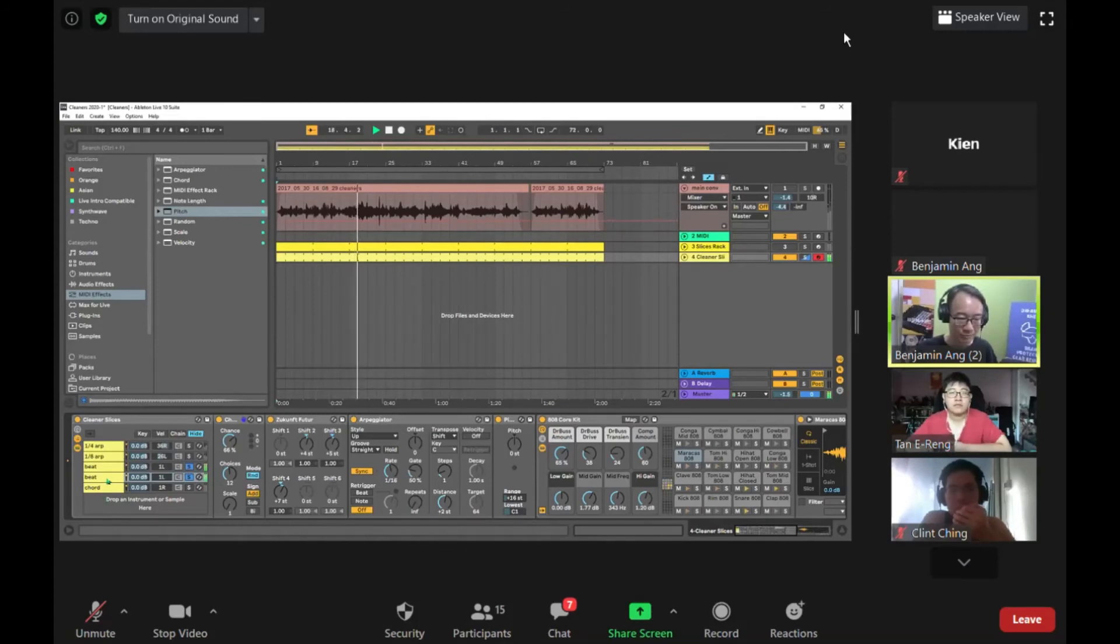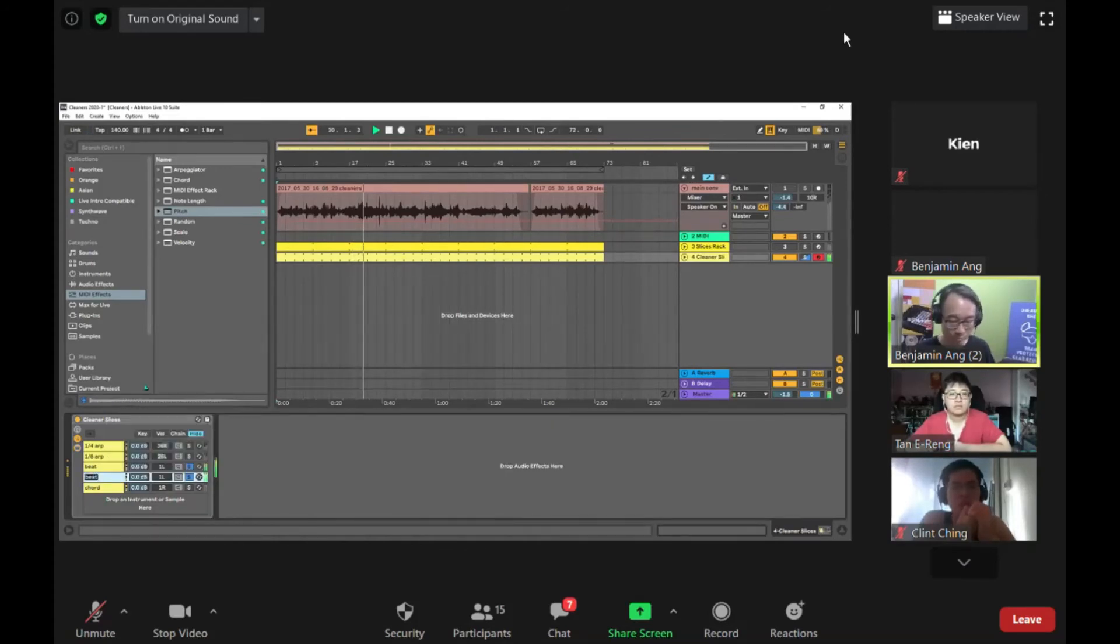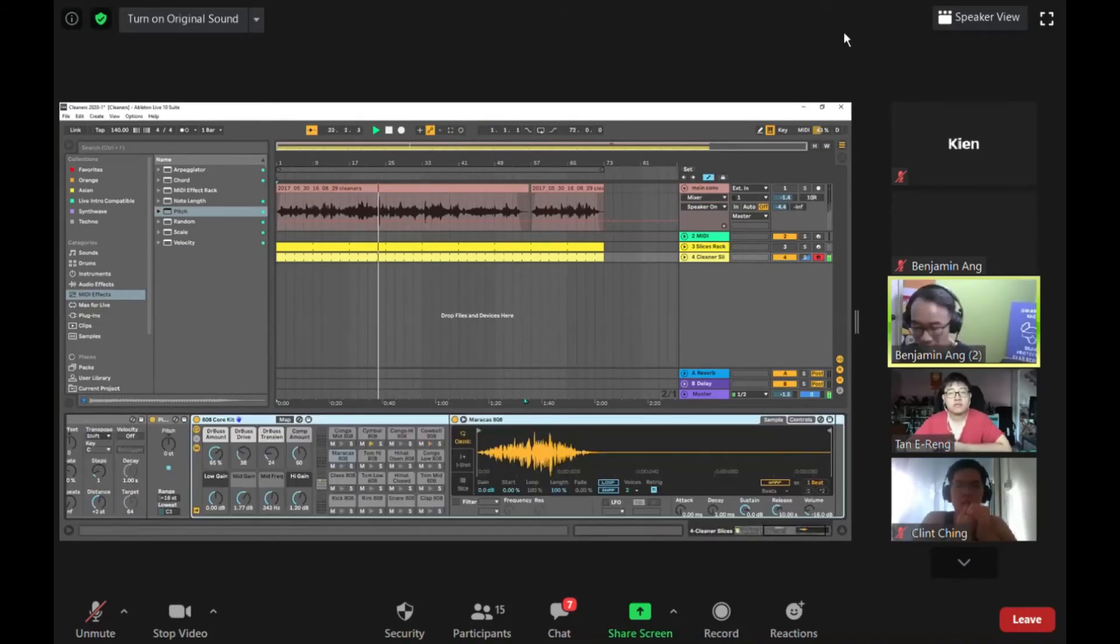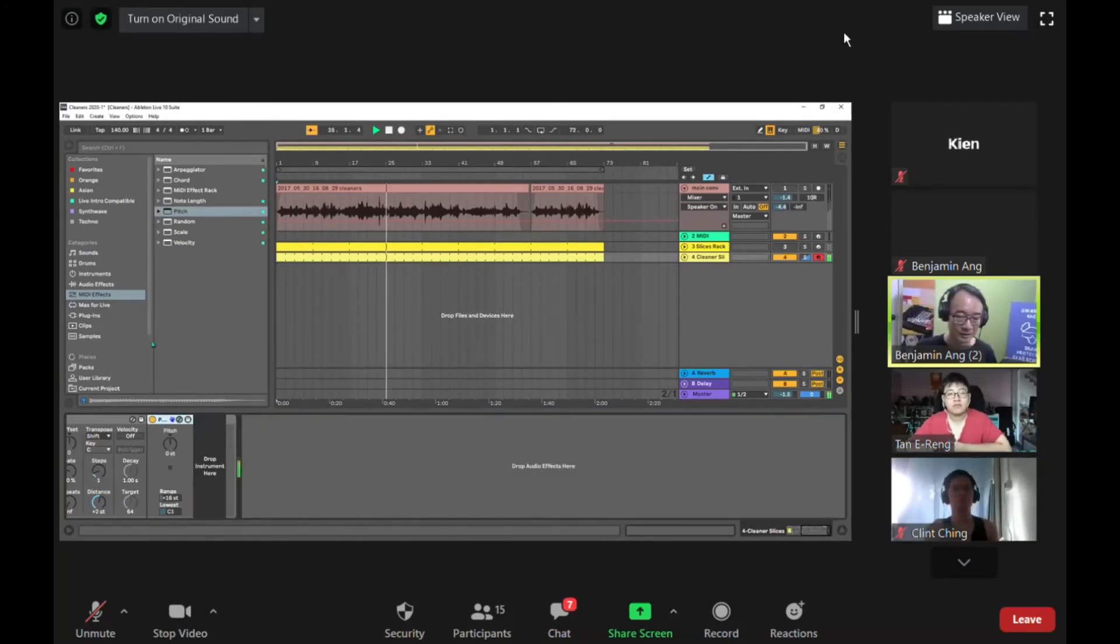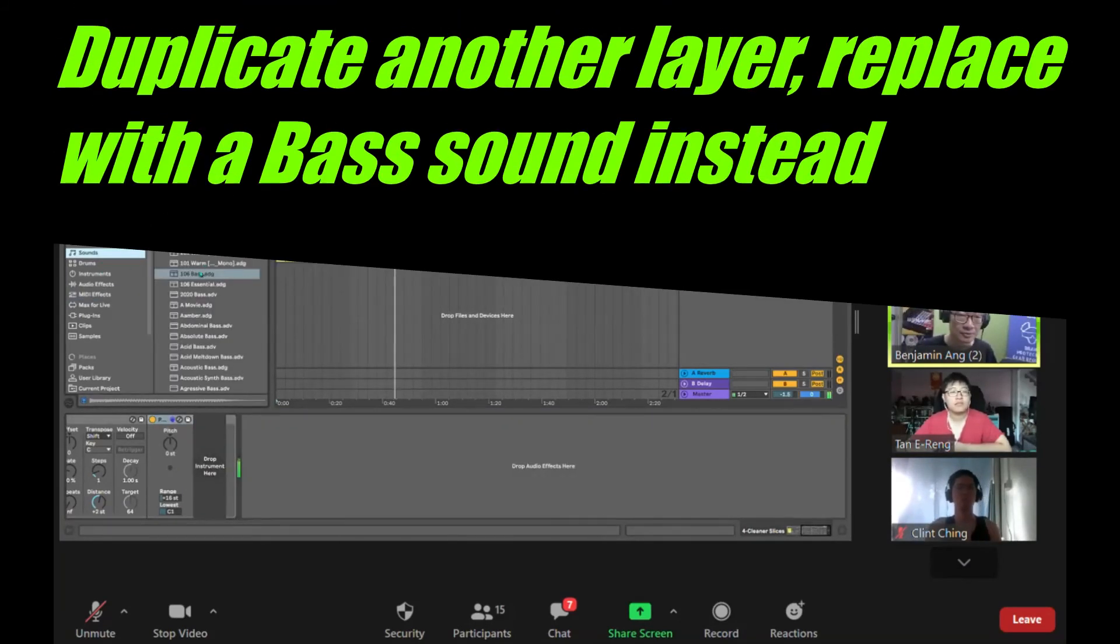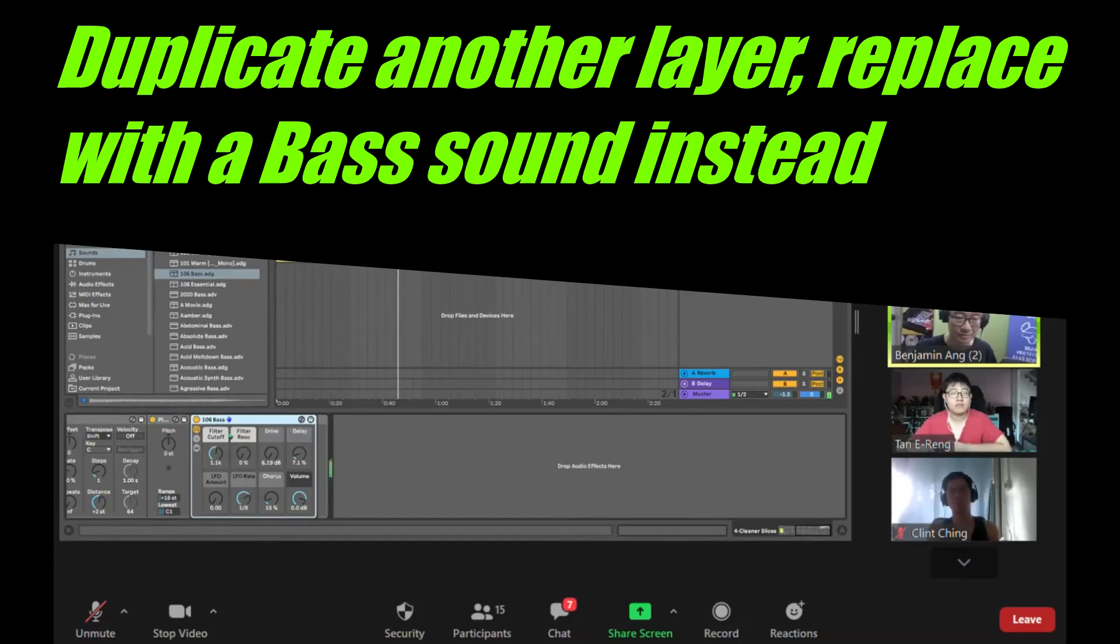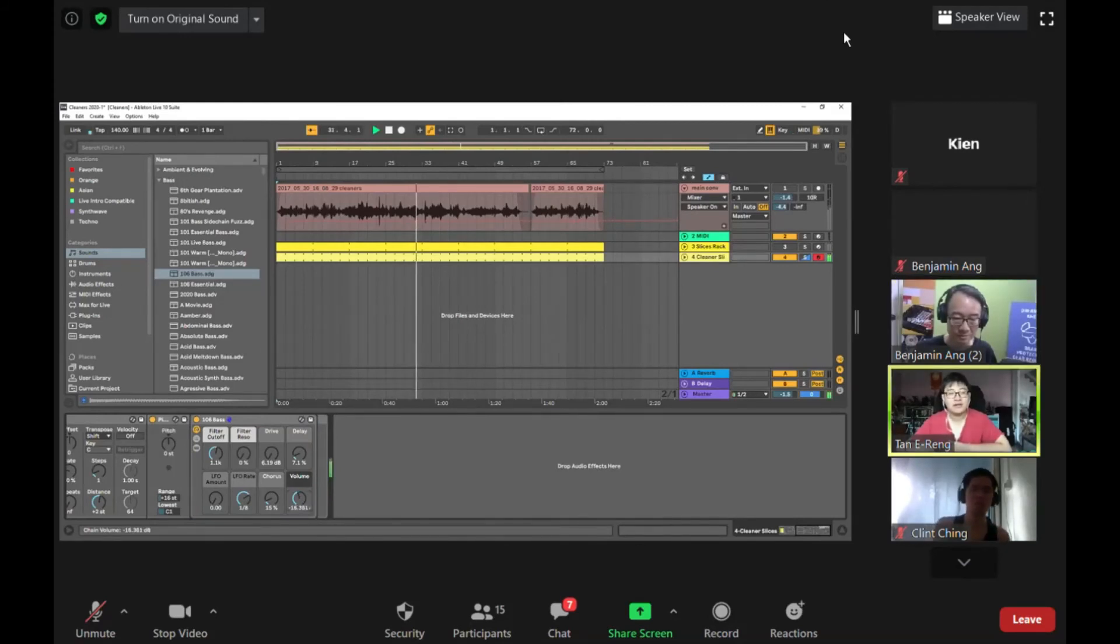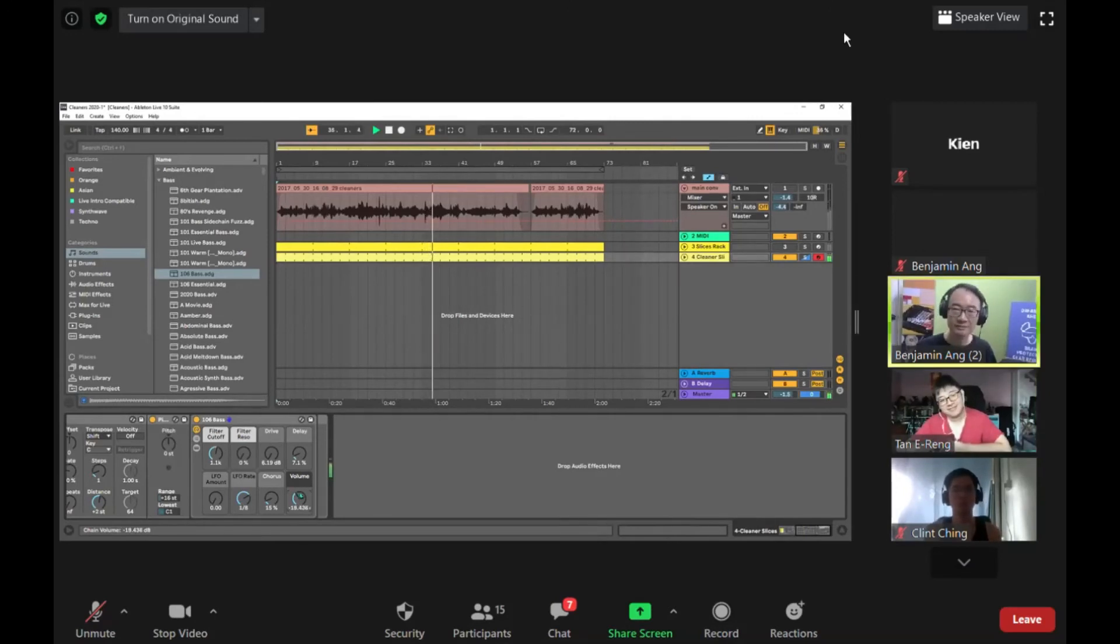So I made a duplicate of it now because I want to add in another instrument. So I just add in my bass. I take away the drum kit and instead I add in the bass.